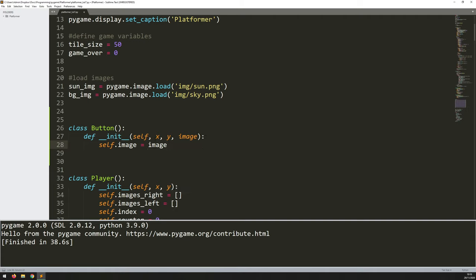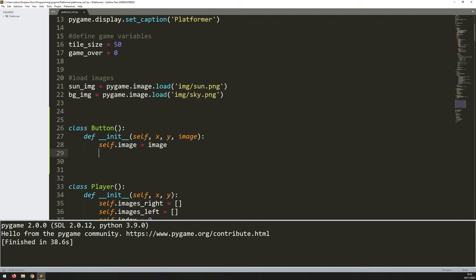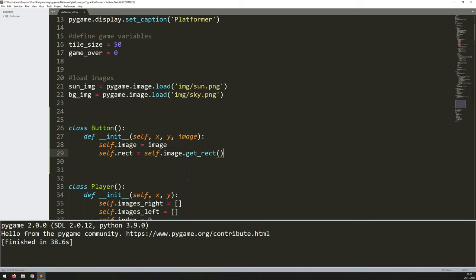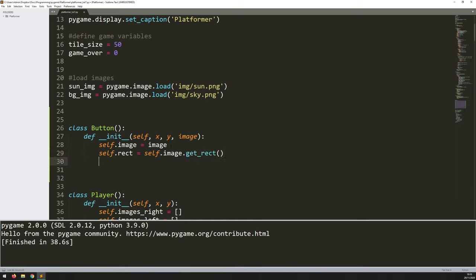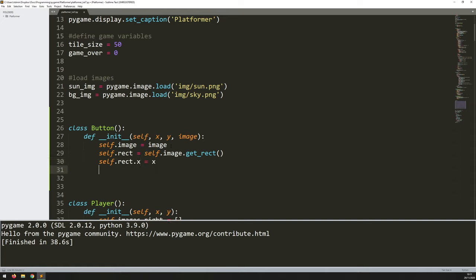I don't actually need to use pygame.image.load at this point — I'll do that separately. Once I take the image, I get a rectangle from it: self.rect equals self.image.get_rect. And then I set the rectangle positions just like with everything else: rect.x equals x, and self.rect.y equals y.